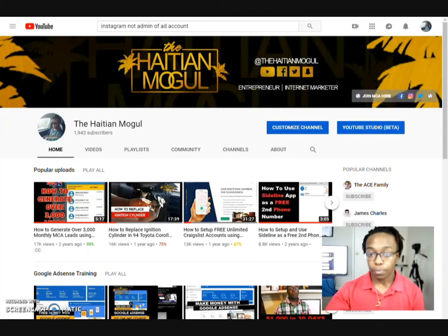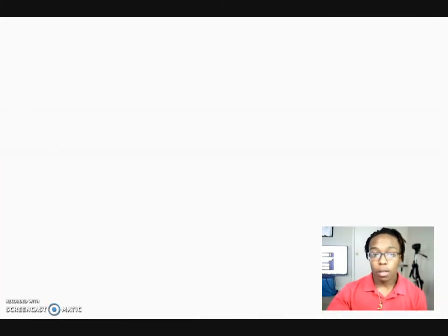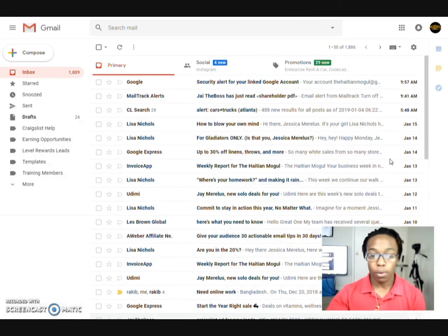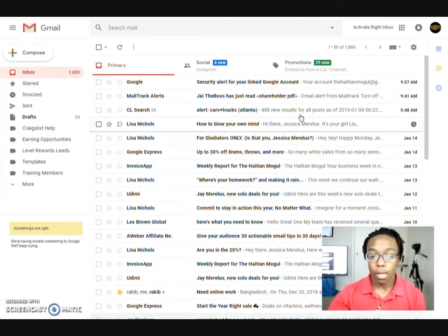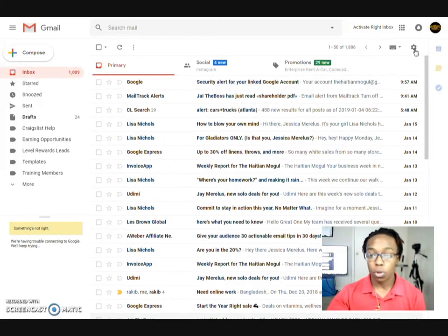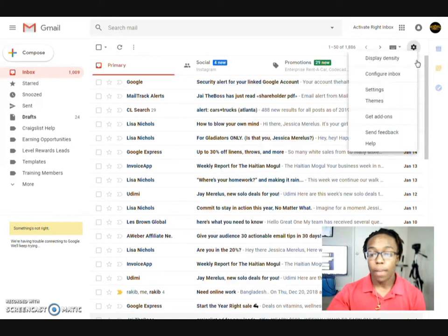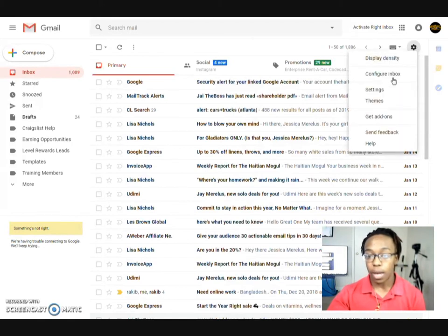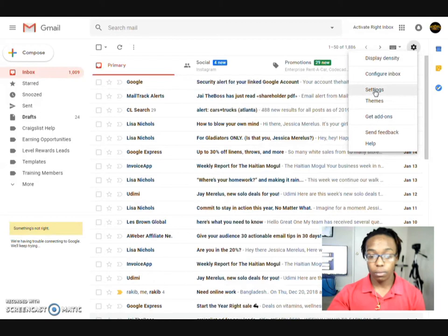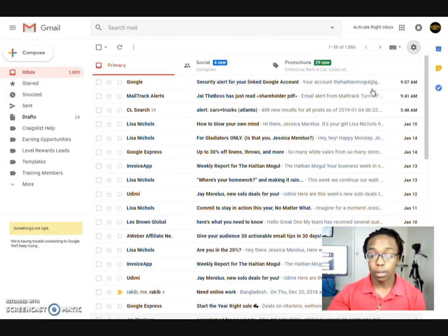So with this video I'm actually going to jump right into it. I'm going to go ahead and go to my email account right quick and we're going to show you how you can set this up. So with this one, this is my Haitian Mogul account. What I'm actually going to do is show you guys how to set up canned responses. What you want to do first is click on this settings logo right here, which is going to bring up the settings information. Go ahead and click on settings.